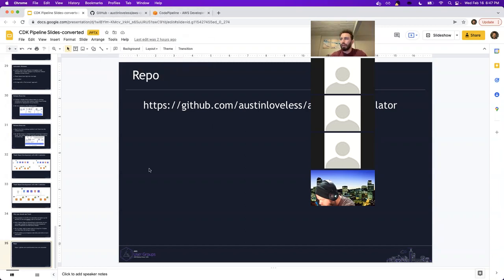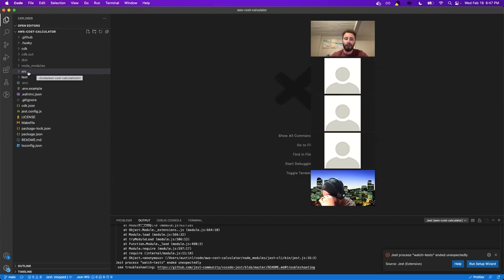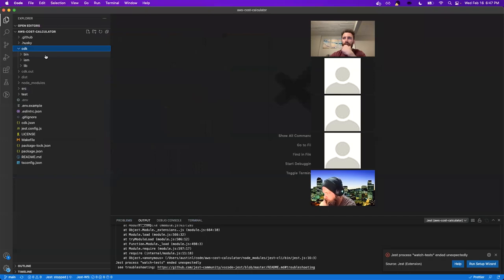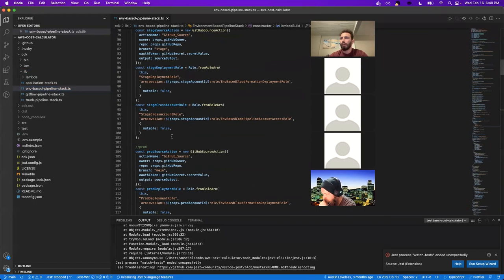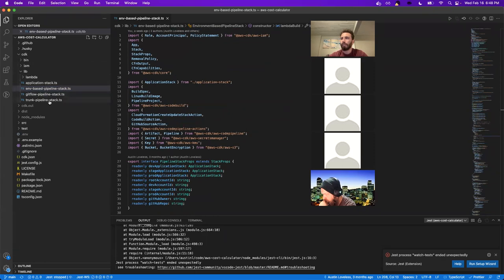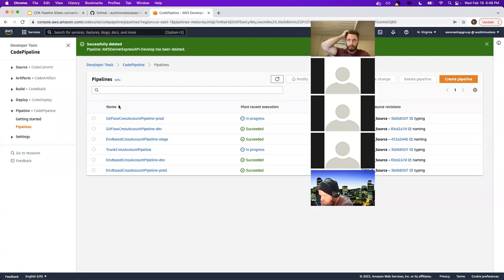I've got a repo set up with a basic API — all Node.js — with a REST endpoint and a GraphQL endpoint returning pricing on Lambdas and EC2 instances. The point is to show the different pipelines. It's all written in CDK with different branching strategies implemented, so you can go look at this. It deploys a Lambda function three different ways.